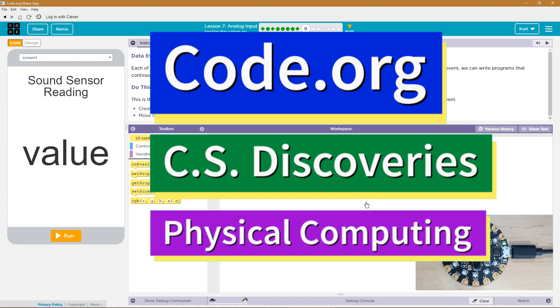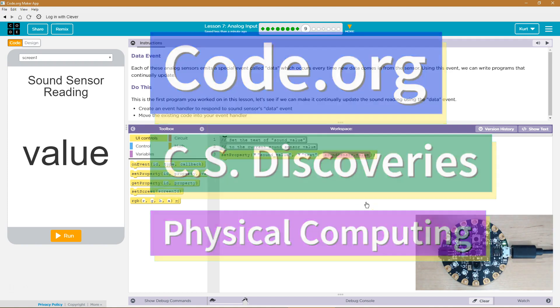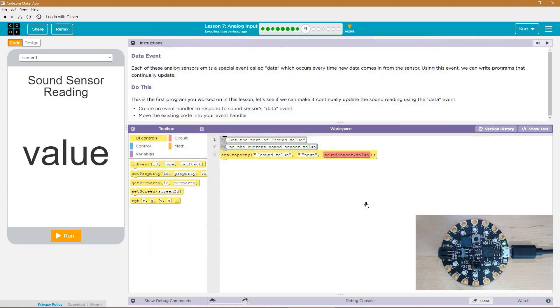This is Code.org. I'm currently working on CS Discoveries, the physical computing unit, and the lesson I'm on is analog input data event.